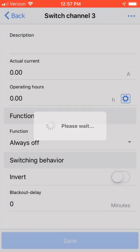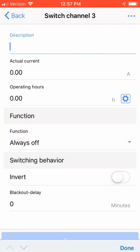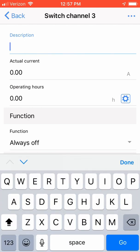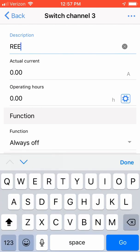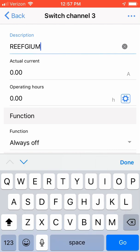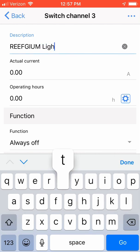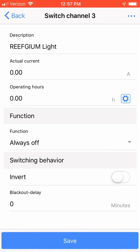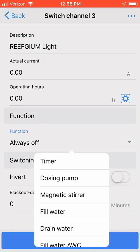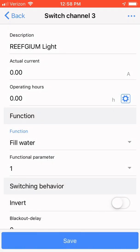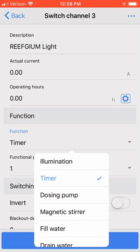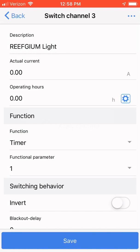I'm going to type in a description of Refugium Lite. Then, I'm going to choose from the Function drop-down menu, I'm going to choose Timer. Then, I'm going to choose the functional parameter of 1. This was the process timer I set up in the earlier steps. Click Save.